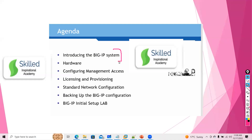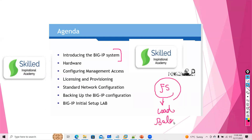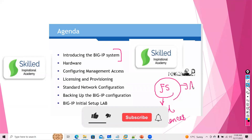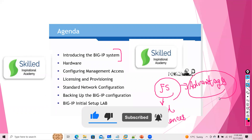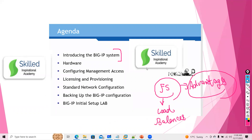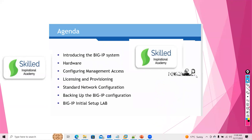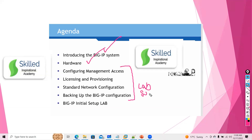Let's start with what exactly F5 is and why it is called a load balancer. When we did not have a load balancer, how was traffic handled? What were the disadvantages, and what are the advantages of deploying F5? We'll go one by one: first the introduction, then hardware, then lab setup — I'll do that today or tomorrow if time permits.